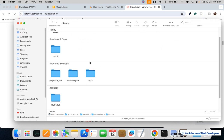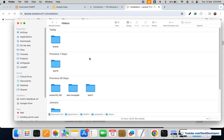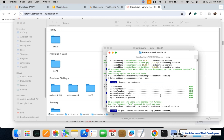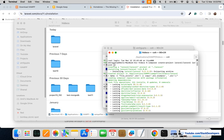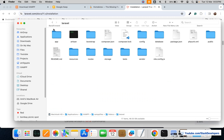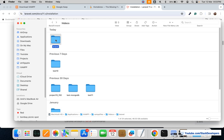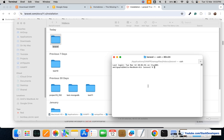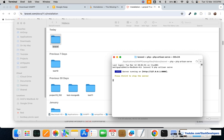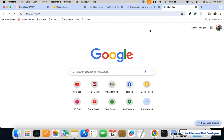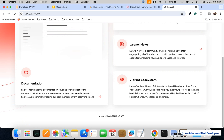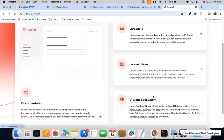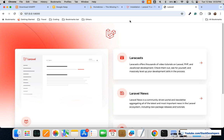Now I'll go inside htdocs and check — the Laravel folder has been created with the project name 'laravel'. I'll right-click, open a new terminal, and run php artisan to check if it starts running. Here you can see Laravel has been installed — the Laravel homepage with Laravel Cast, Laravel News, and the vibrant ecosystem is showing perfectly.